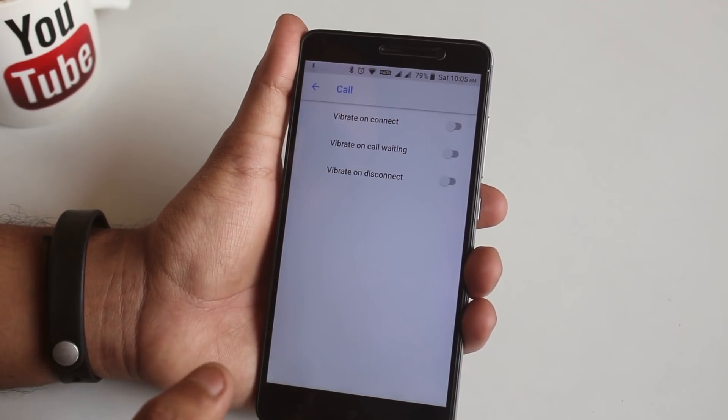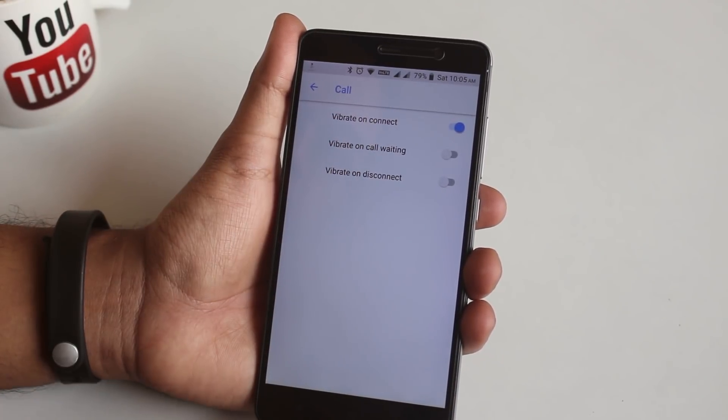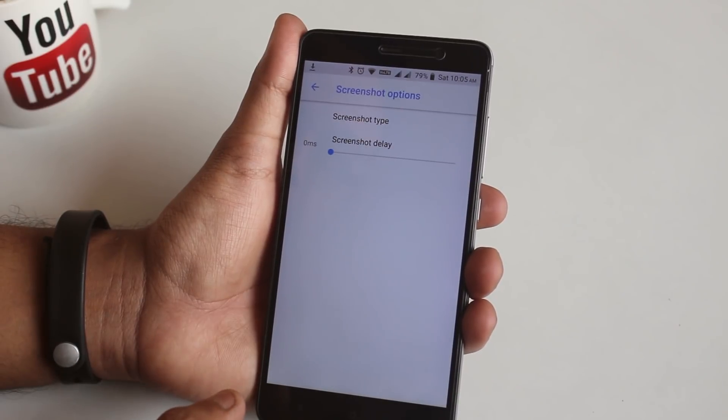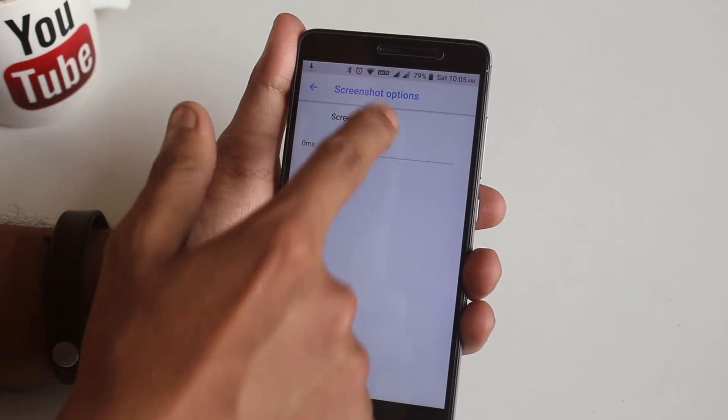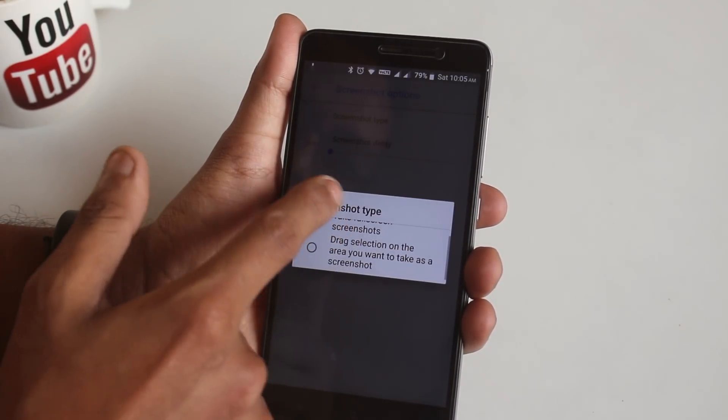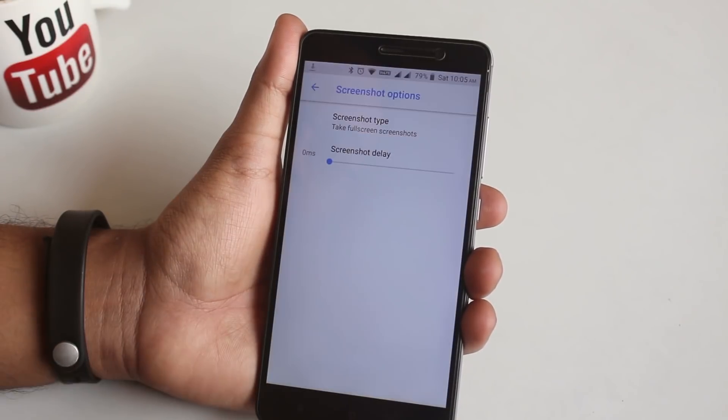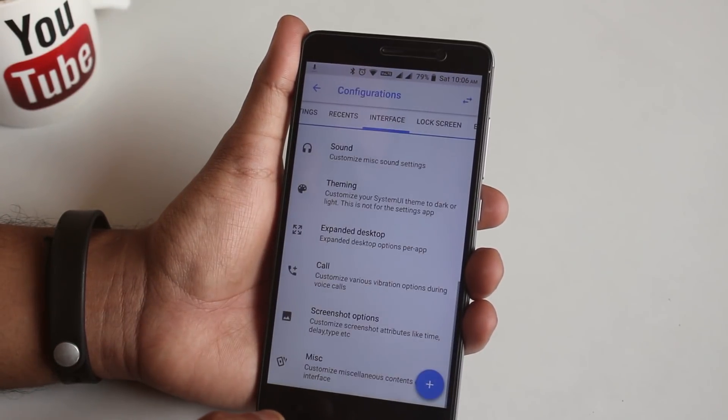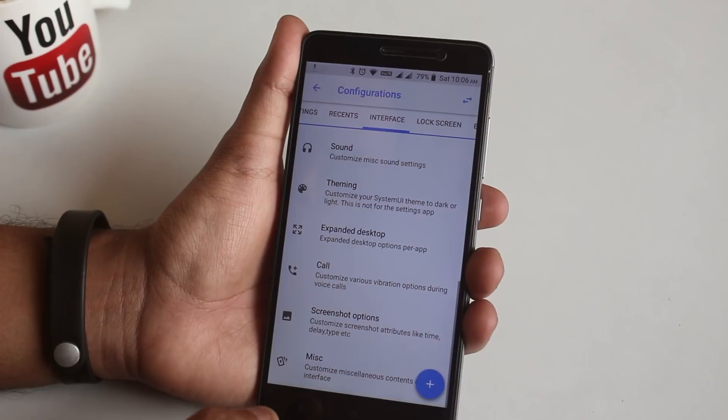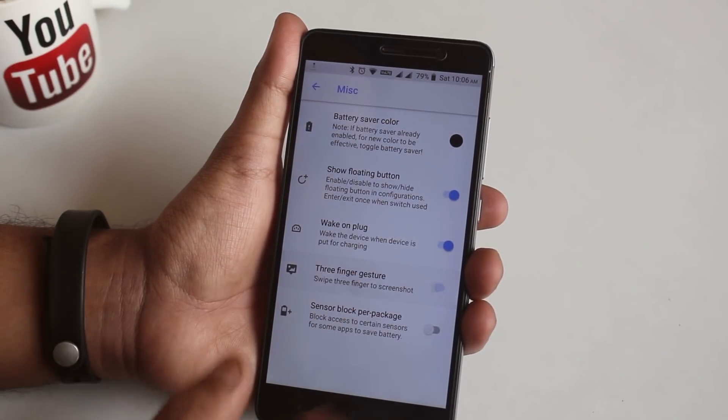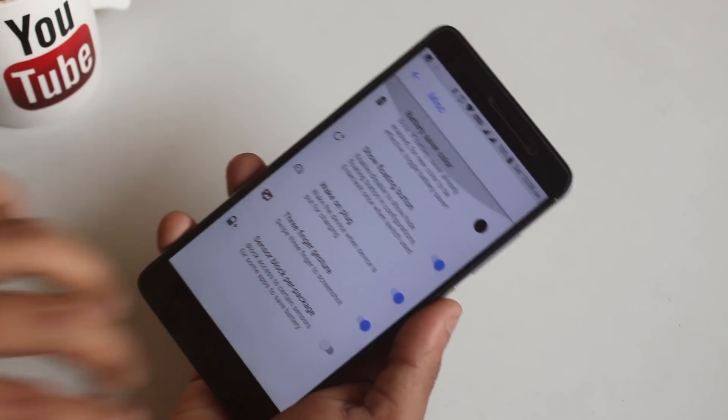From Call, you can enable vibrate on connect and stuff. From here you have screenshot option. You can set it to take full or partial screenshot. In Misc, the most important thing for me here is three finger swipe to take a screenshot option, which works fine as you can see.